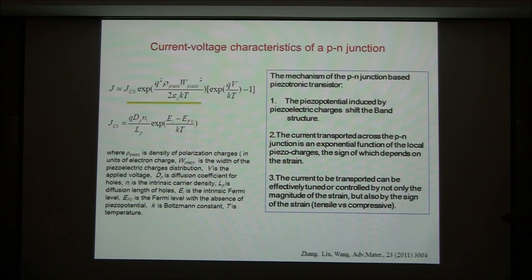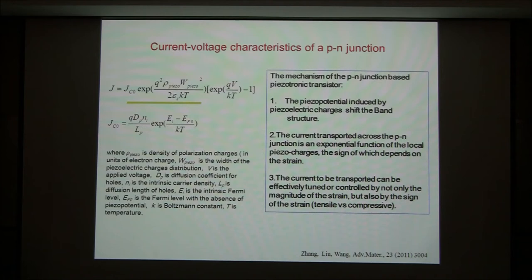So large current can go through. But if it becomes negative, this is the exponential of a negative number — it becomes extremely small, cutting the current off. This is a strain-gated transistor from a simple equation point of view.